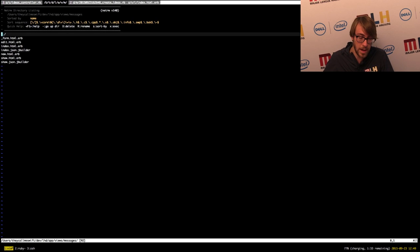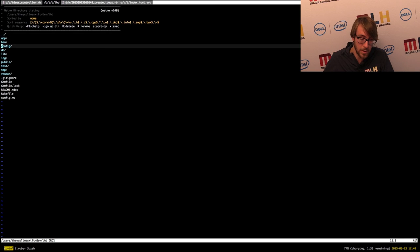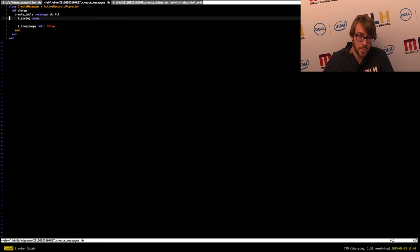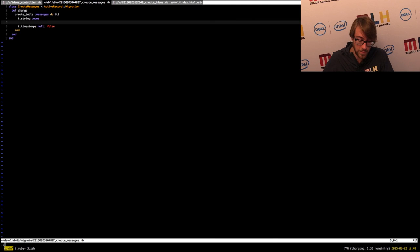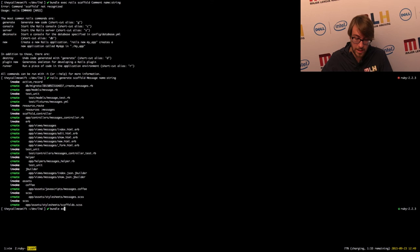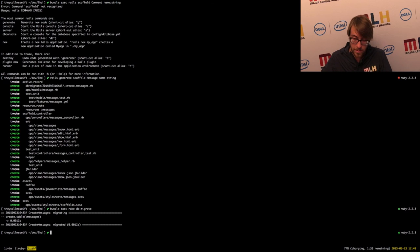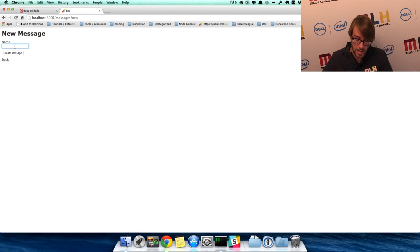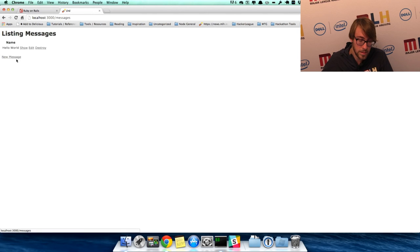It also generated a migration for us in db/migrate — 'create_messages'. You'll see literally the same idea as before: it created a string called 'name' and it has timestamps. So if we actually now run 'bundle exec rake db:migrate', it'll run the migration and create the messages table. Then we can also run 'bundle exec rake routes' to see all the new routes that have been generated. We'll see we have it for messages. So if we go back to our application and go to /messages, we have this same kind of thing — instead of having to do all that by hand, it's actually done for us automatically.